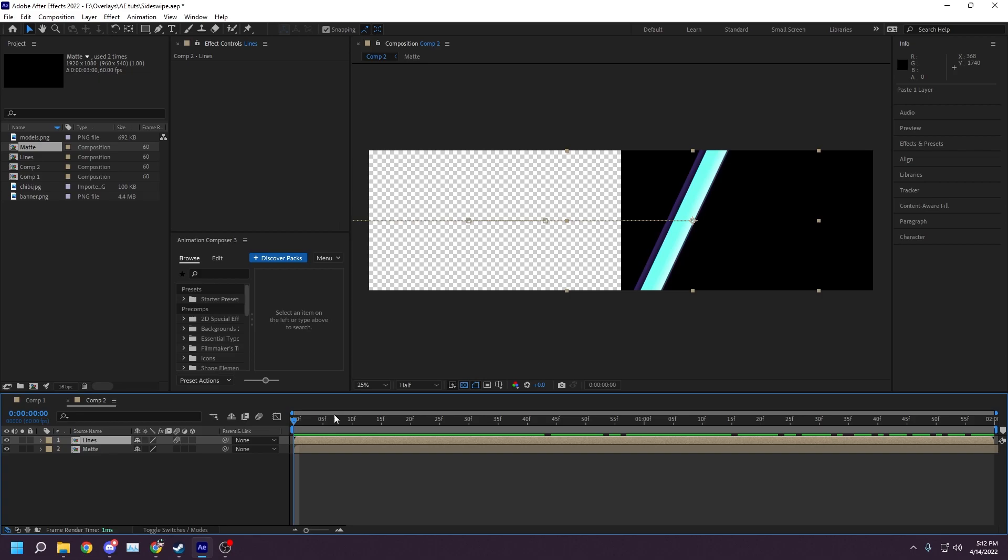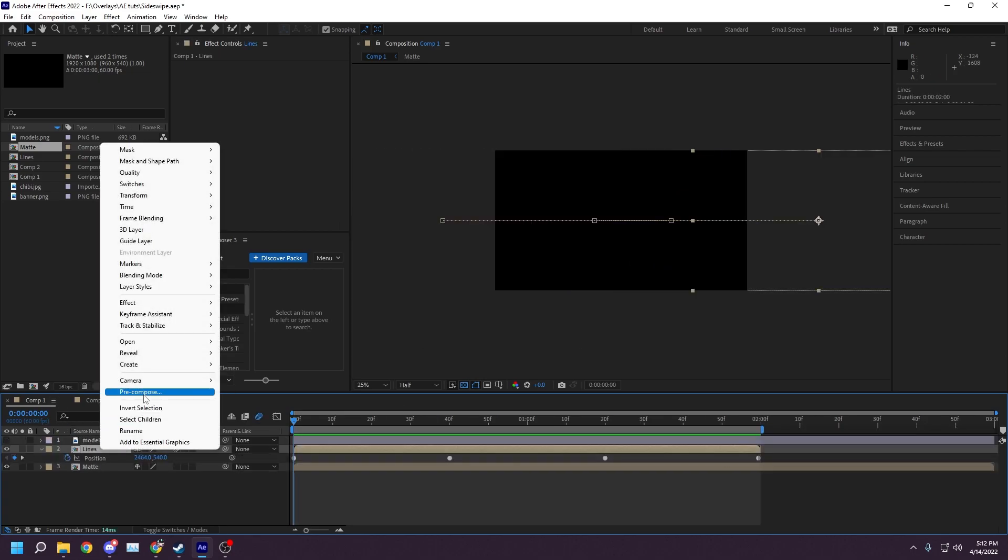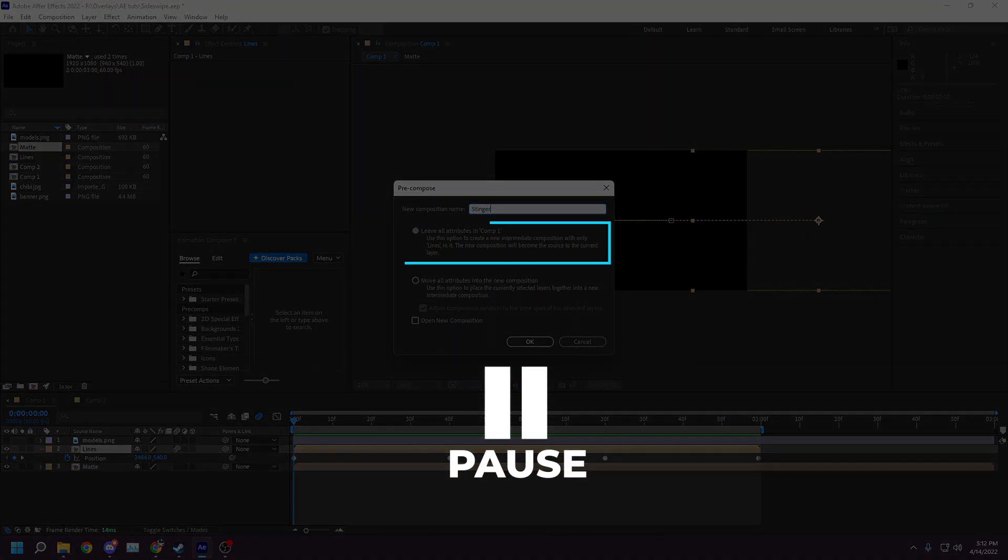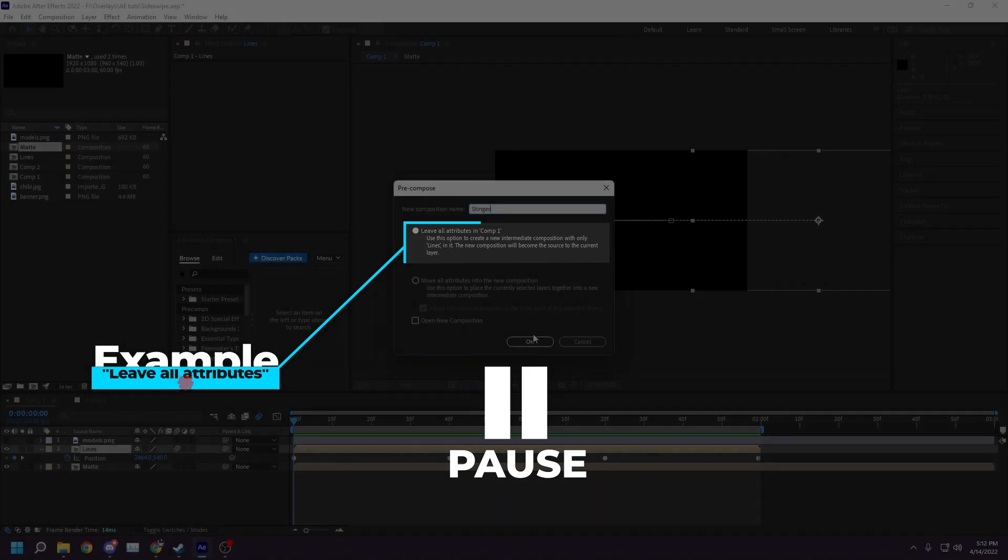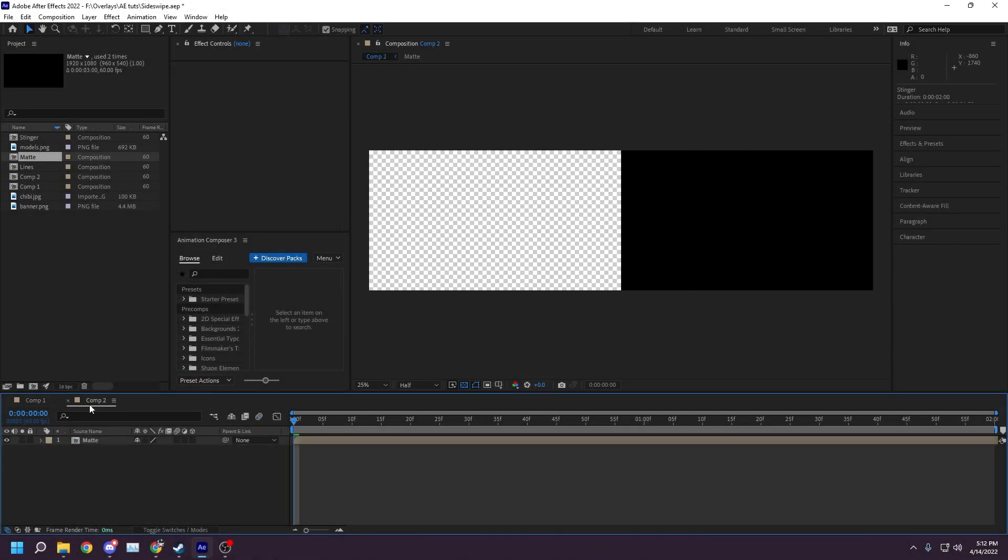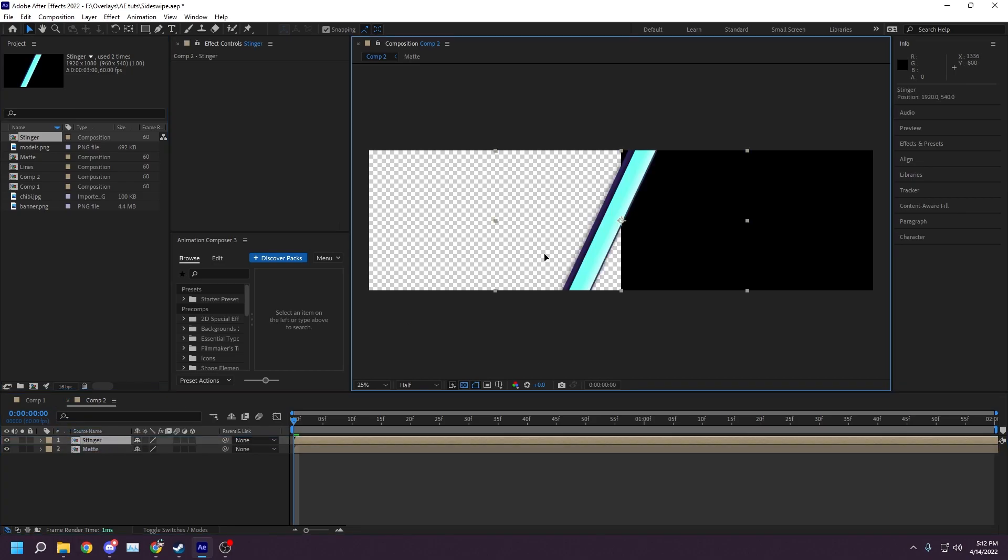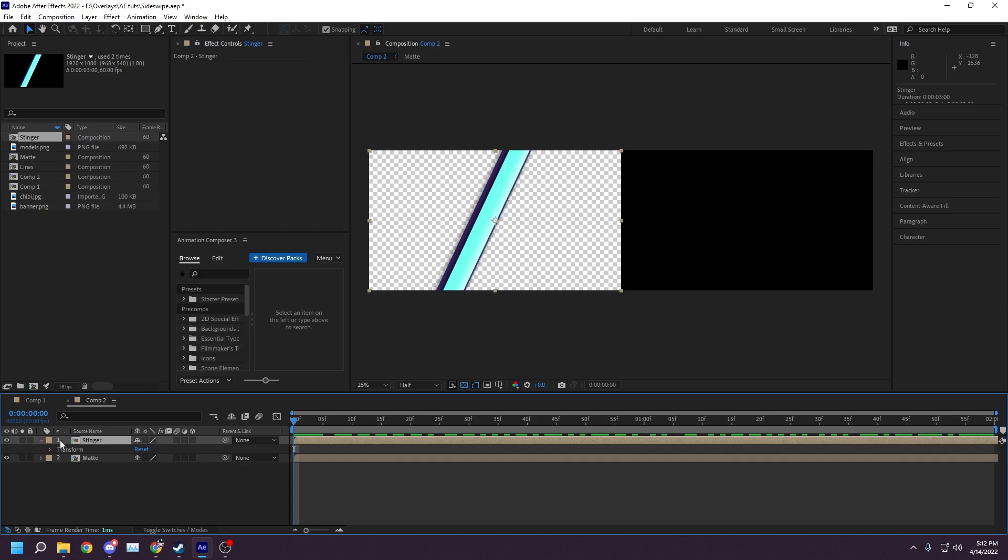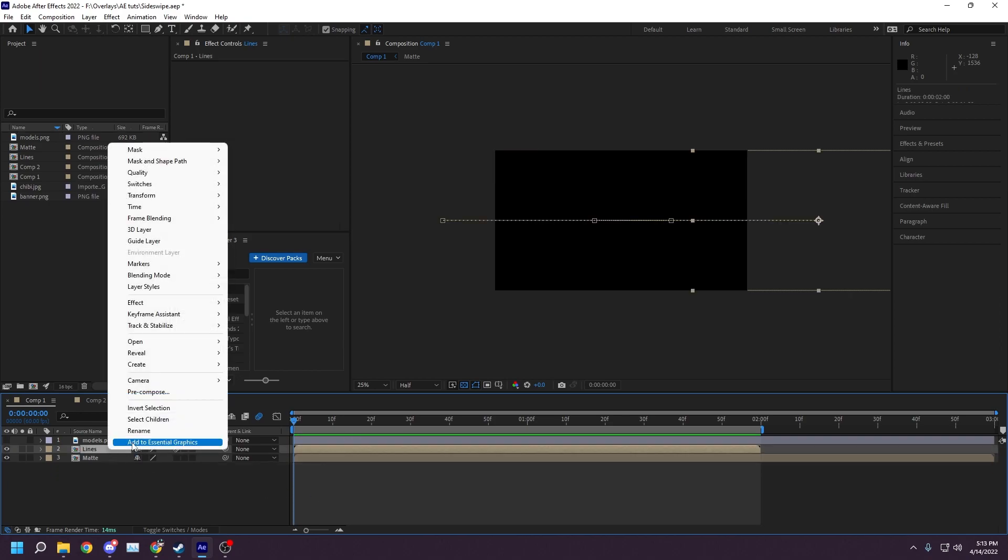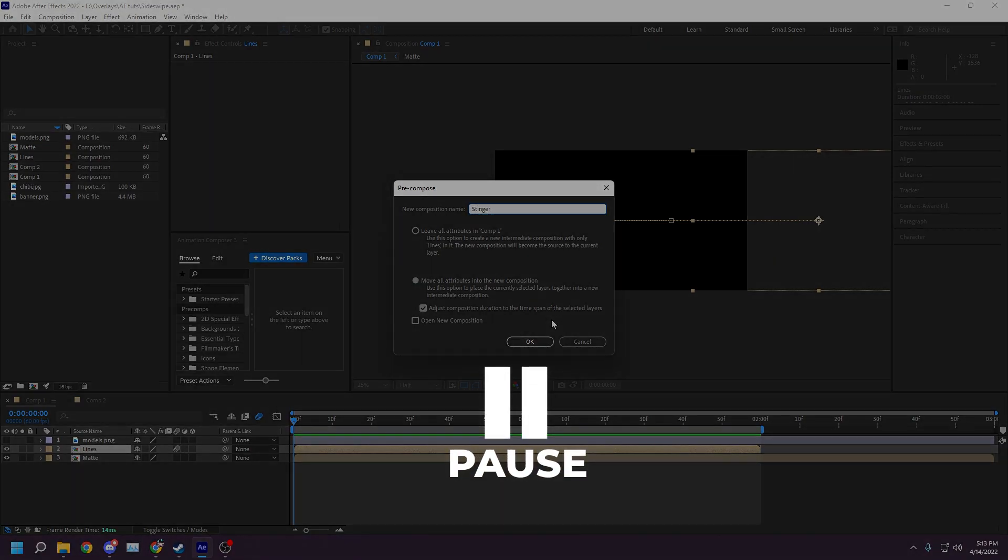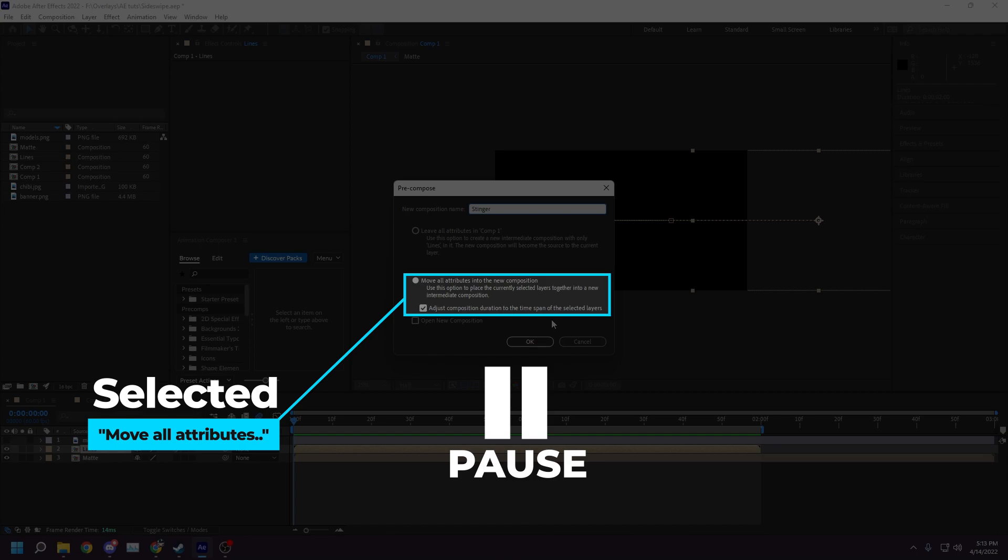To fix this, go back to your initial lines composition, select your lines layer, right-click, and pre-compose it. For an example, I'll show you what happens if you leave all attributes inside of the composition. Notice that as I bring the stinger onto the timeline, none of the keyframes from the composition remained with it. Picking up from just before the incorrect example when we pre-compose our lines layer, ensure that move all attributes to new composition is selected. Name it stinger.